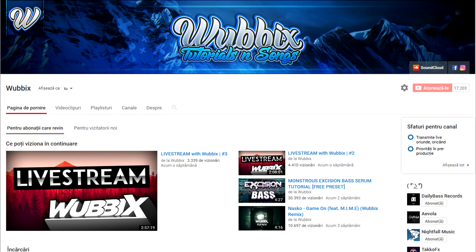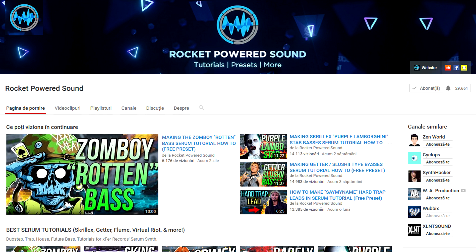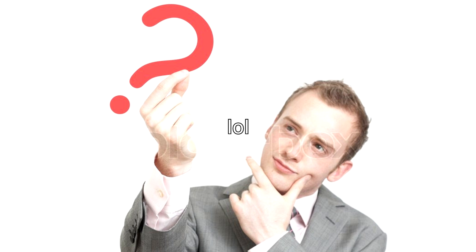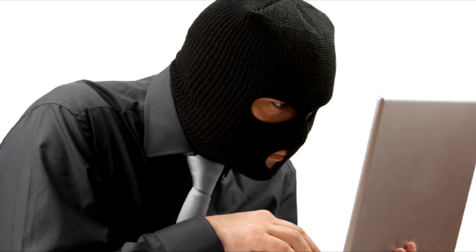Hi, welcome back. My name is Wubixx. Hold up, this is not my channel. This is Rocket Powered Sound's channel. How did I get here? I think I somehow got into Shane's account and now I'm here.